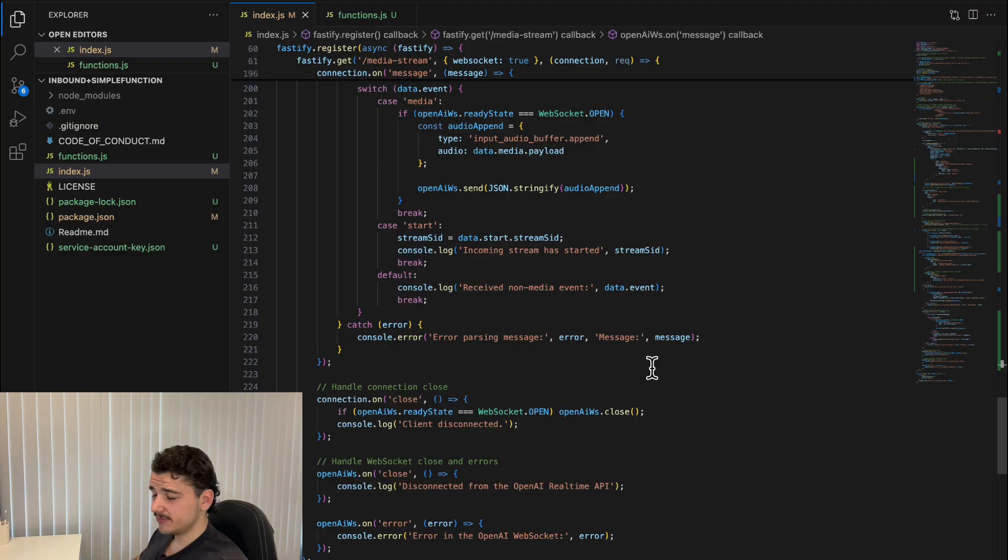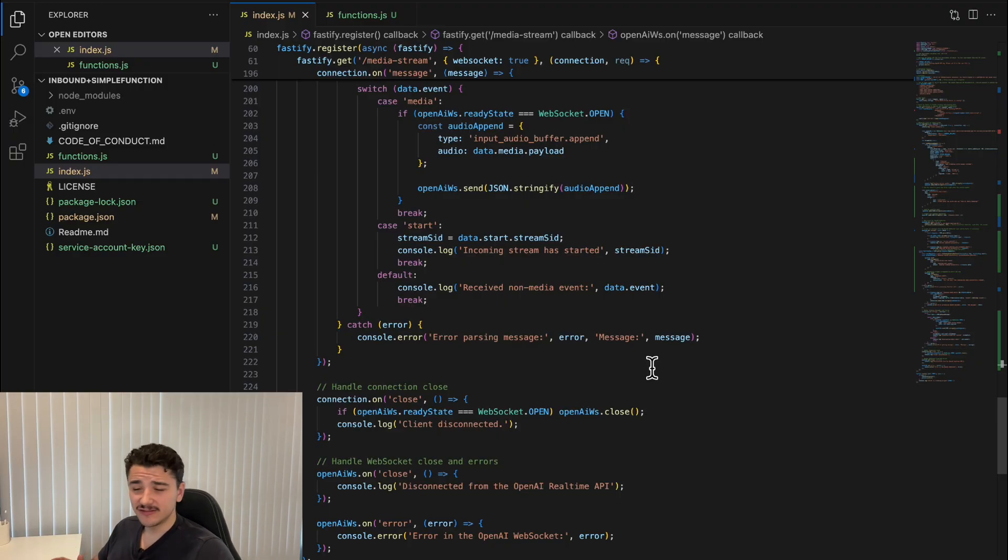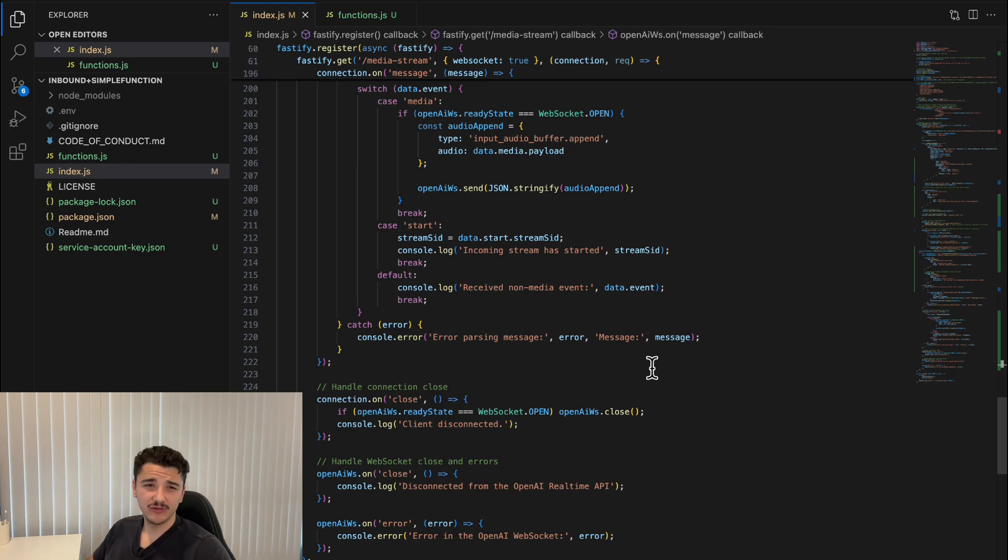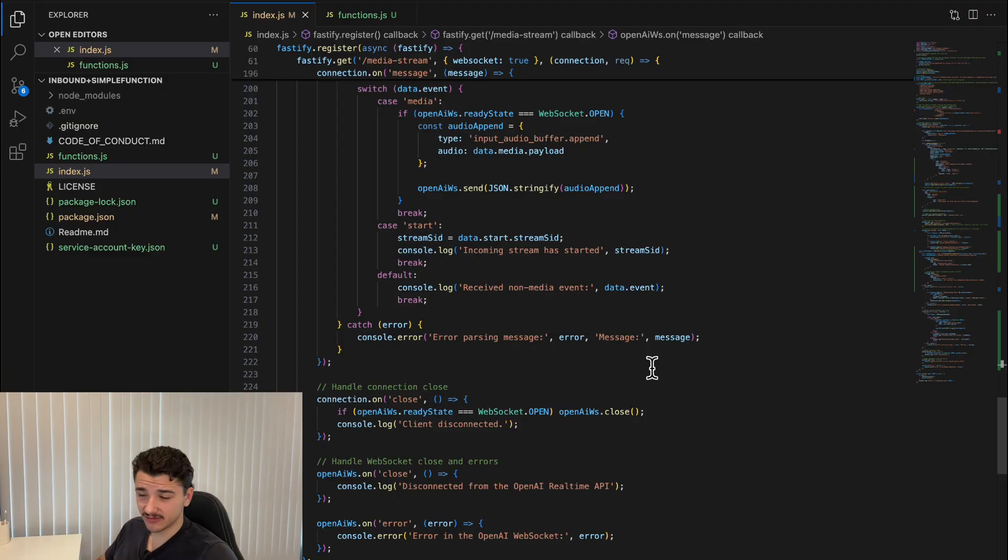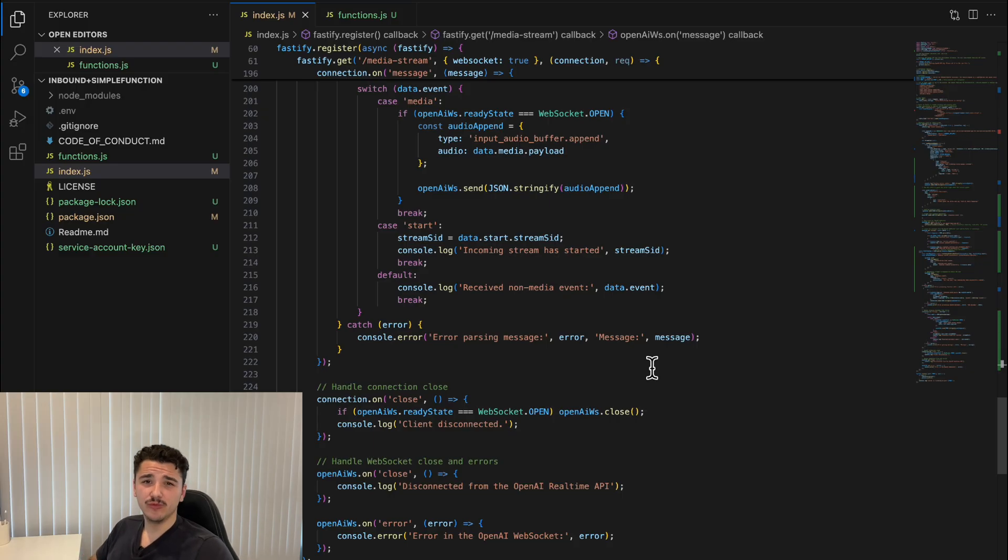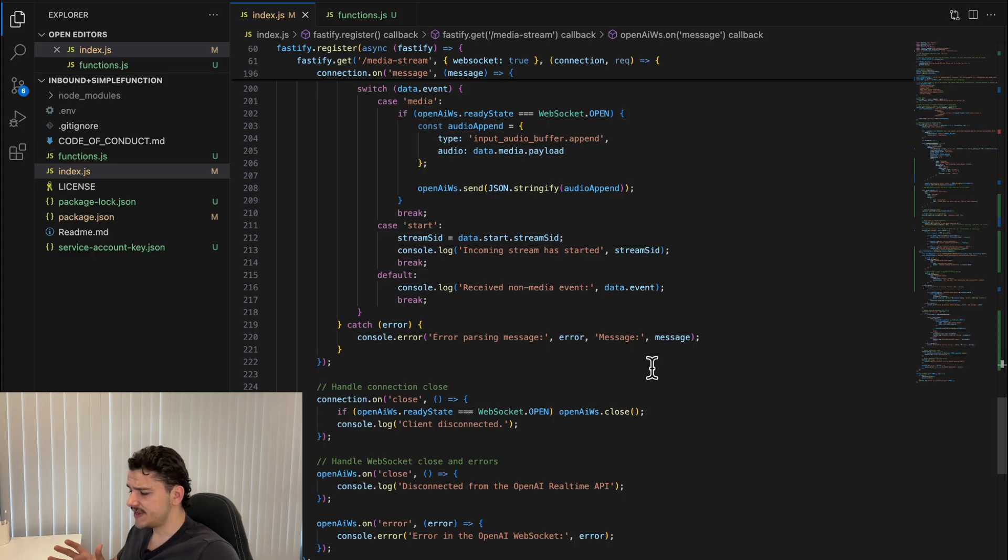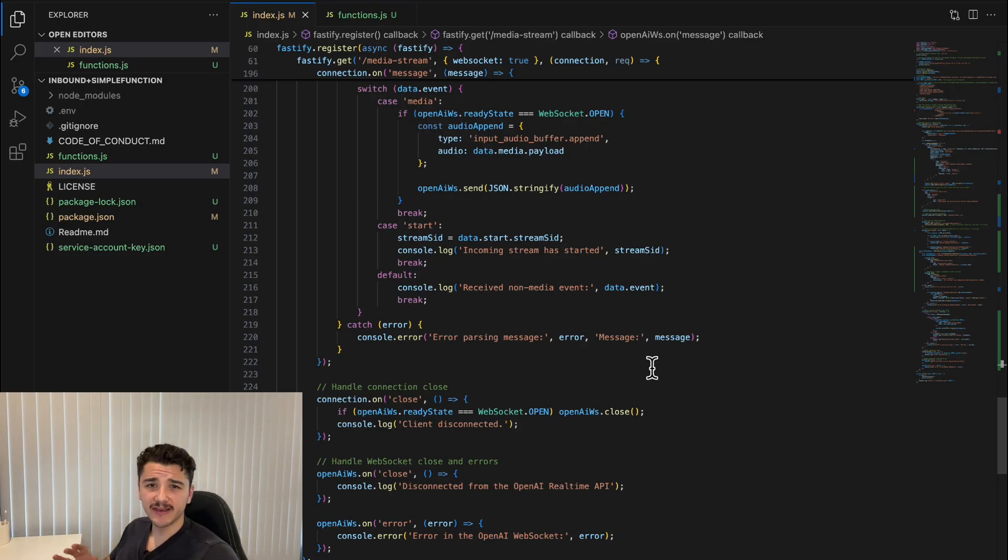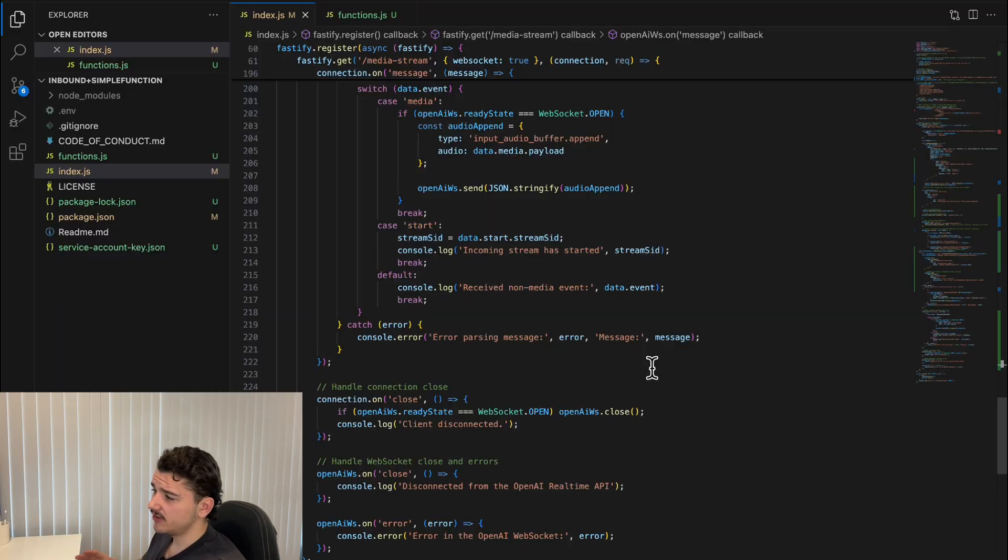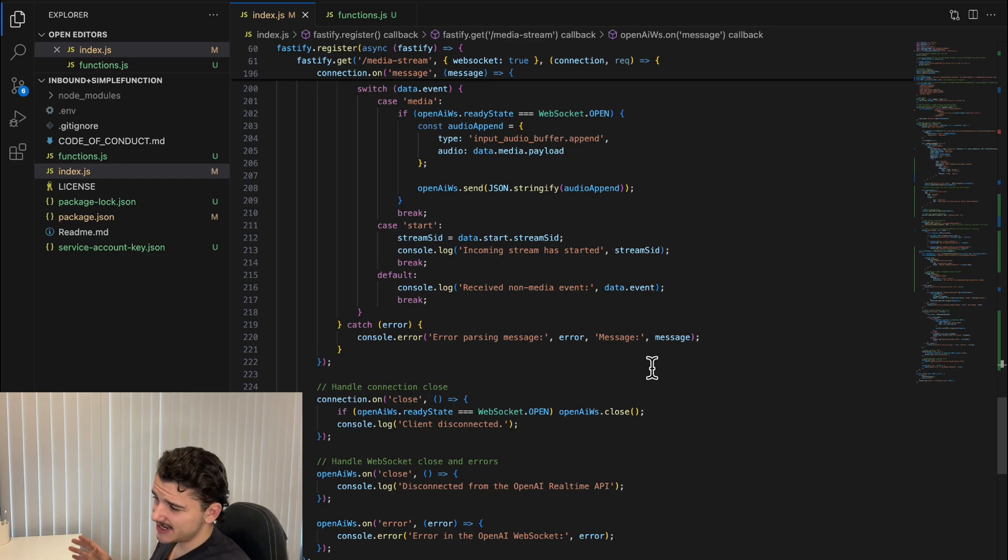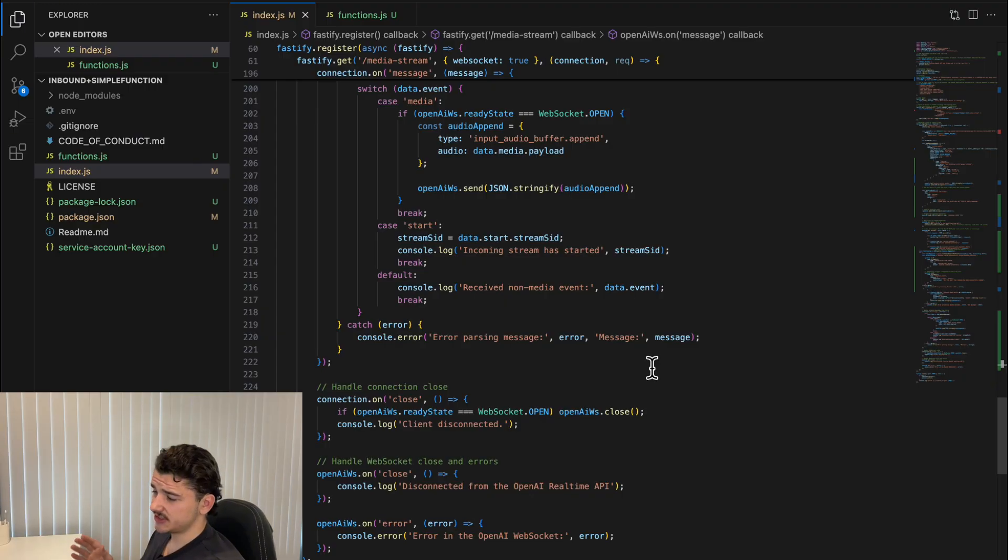However, one major downside of the real-time API, as we know, is the cost. It's already about 30 cents a minute, so it's relatively expensive to use. Platforms like Vapi and Synflow already charge a premium because they handle all this heavy lifting for you. So for small to medium-sized businesses, using the real-time API within these SaaS platforms may not be a viable solution just yet.